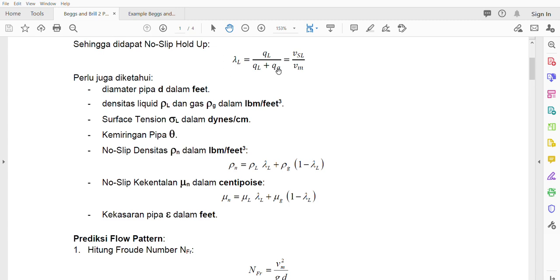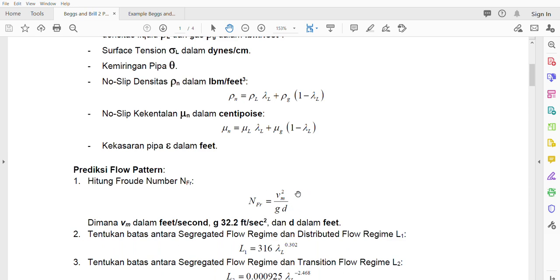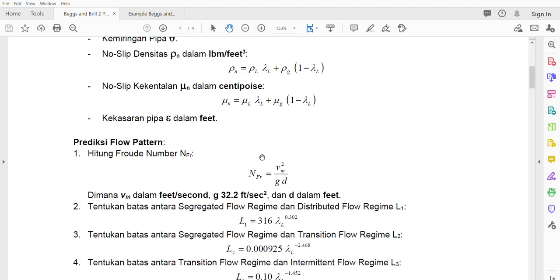Data preparation: calculate lambda_L (no-slip liquid holdup), and then calculate the NFR Froude number, which is the mixture velocity squared divided by g times d. Here g is 32.2 feet per second squared — it depends on the elevation of your area, but we use 32.2 as our standard. It can be different but in this case we use 32.2, and this is in feet. Once we have this number, we plug NFR and lambda_L into the chart.